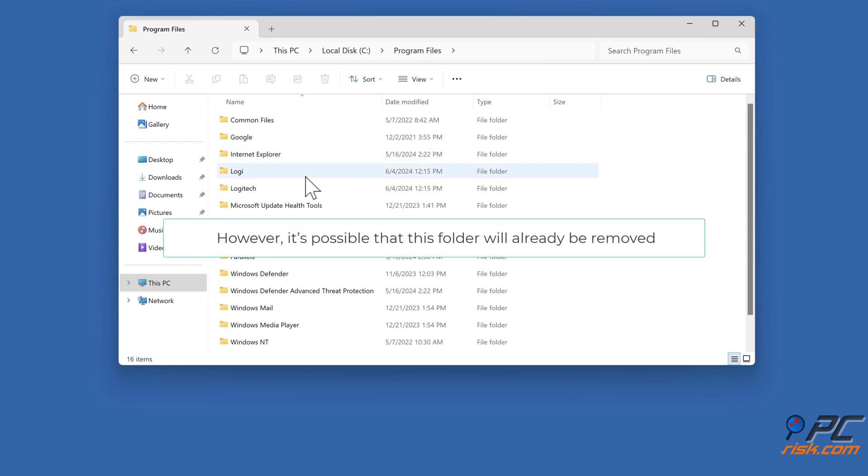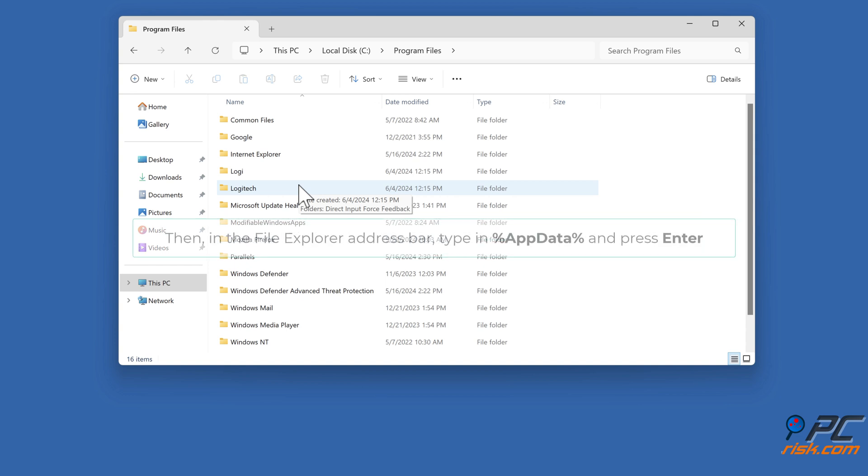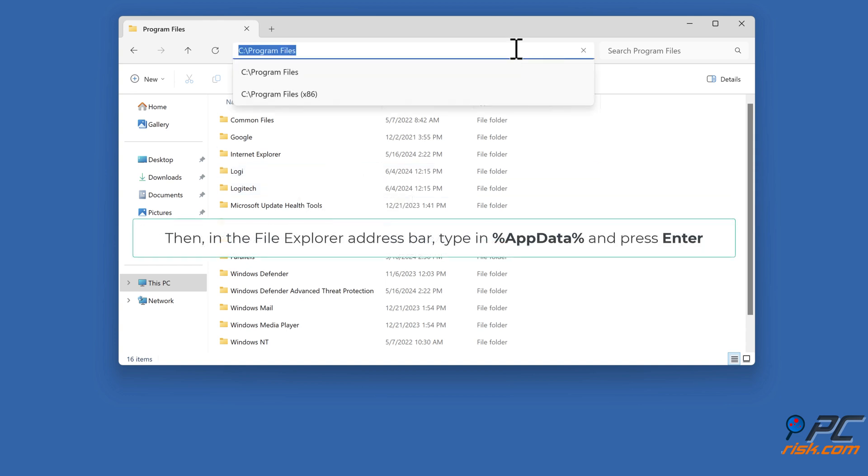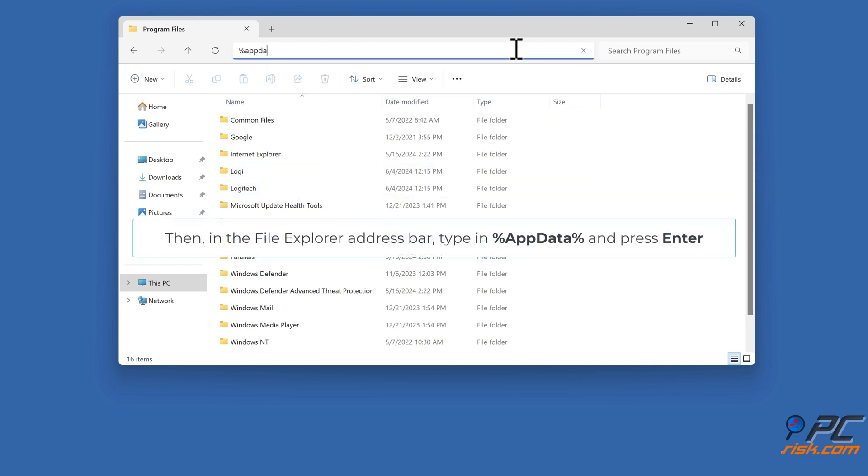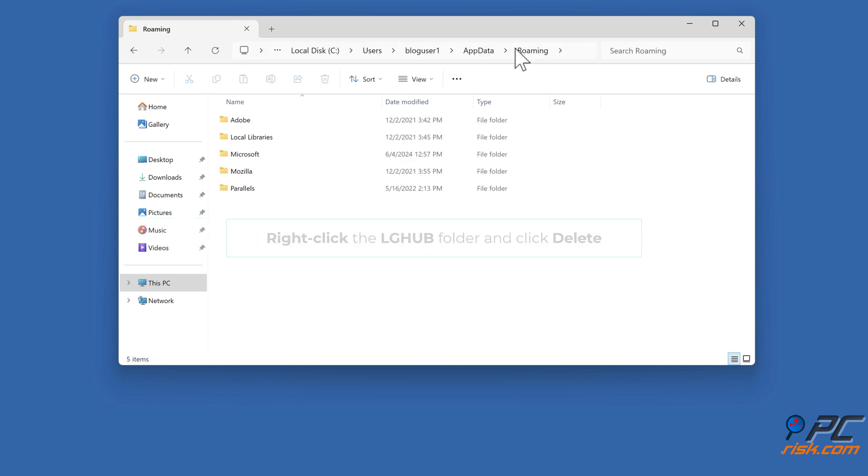However, it's possible that this folder will already be removed. Then in the File Explorer address bar, type in percent AppData percent and press Enter. Right-click the LGHUB folder and click Delete.